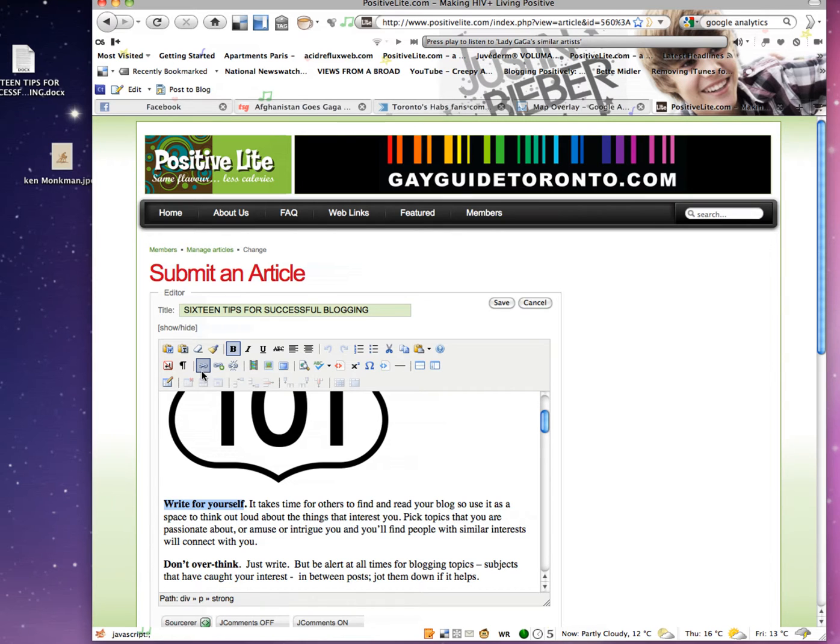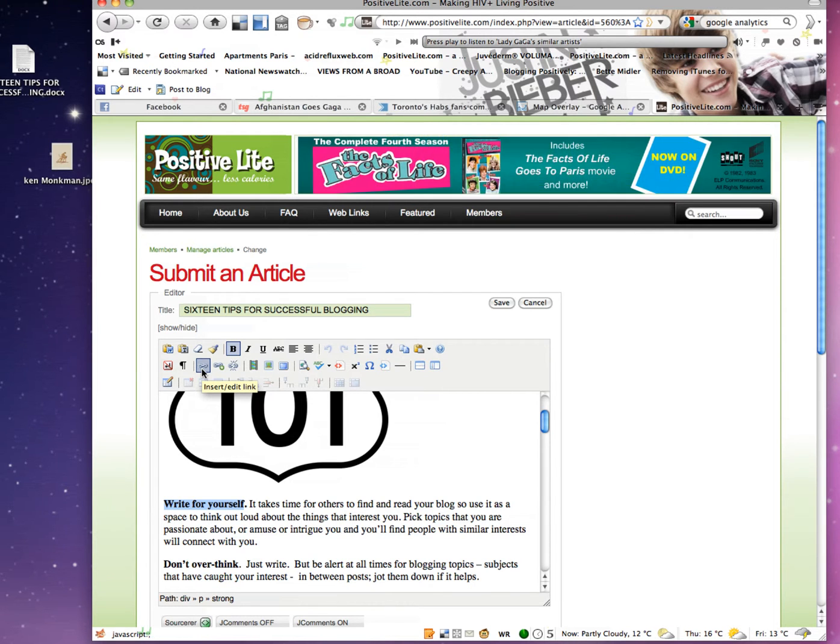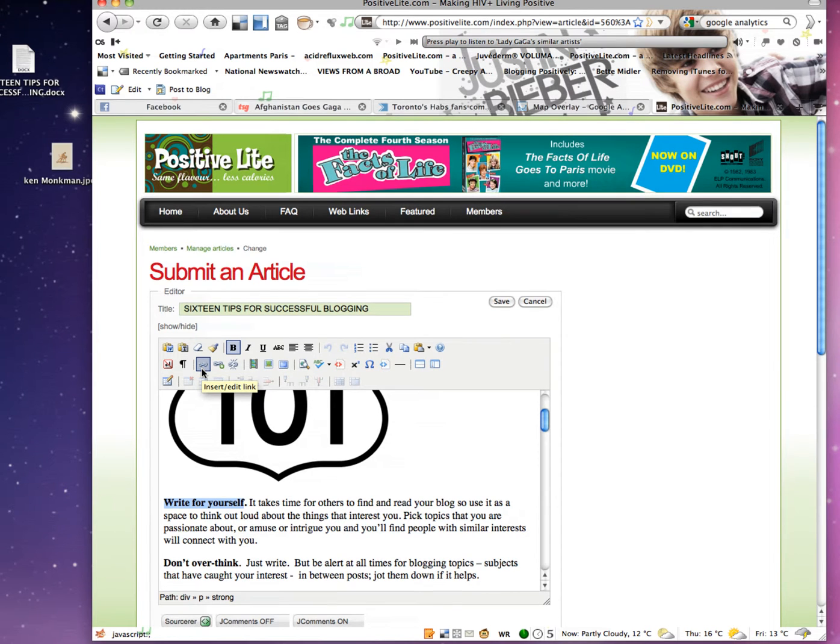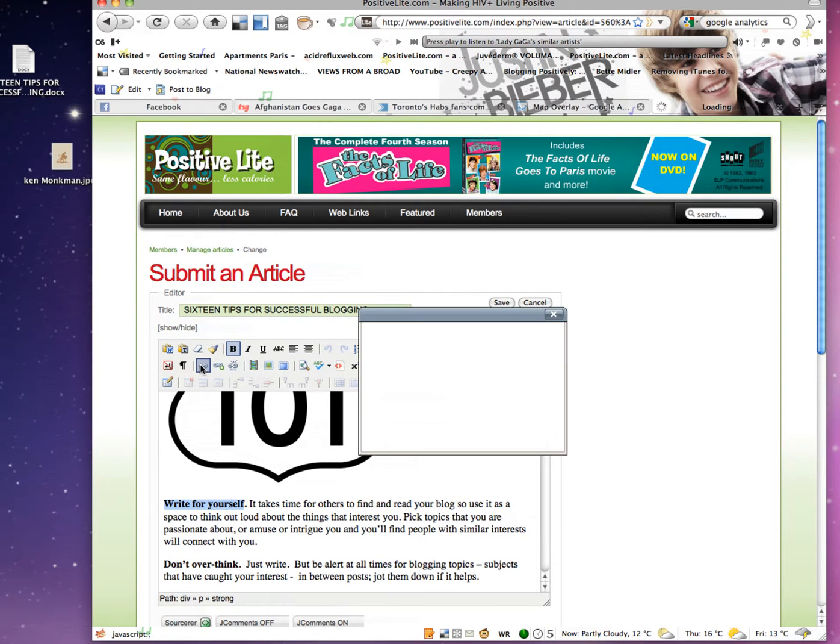Then you go up to the top where the icons are, and there's a chain link. It's for links. It's right up there, third in from the left side on the middle row. Click that and you'll get a little window.